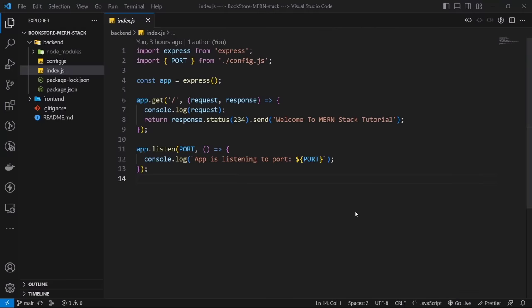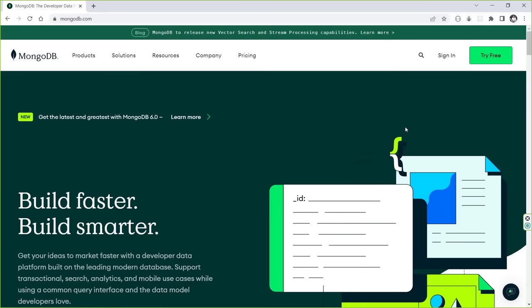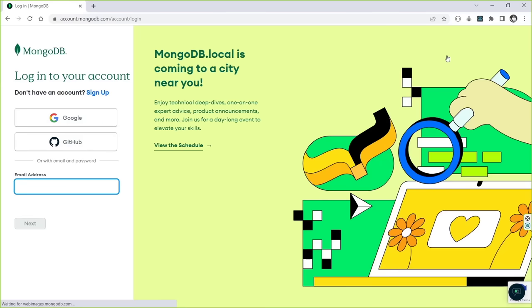Now let's add a MongoDB database to our project. You can use a local database or a free online database. Let's open mongodb.com. Click the sign-in button — you can sign up if you don't have an account. After signing in, click Build the Database. In the first row, choose the free M0 plan. I don't change the provider or region for this tutorial.